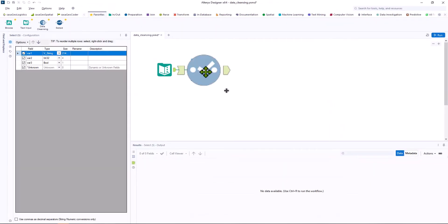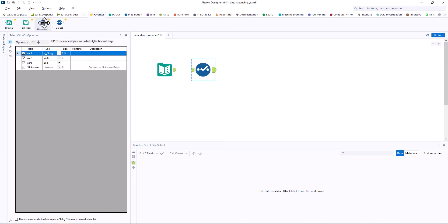In the select tool we can check the types of the three variables again. In the next step we add the cleansing tool.